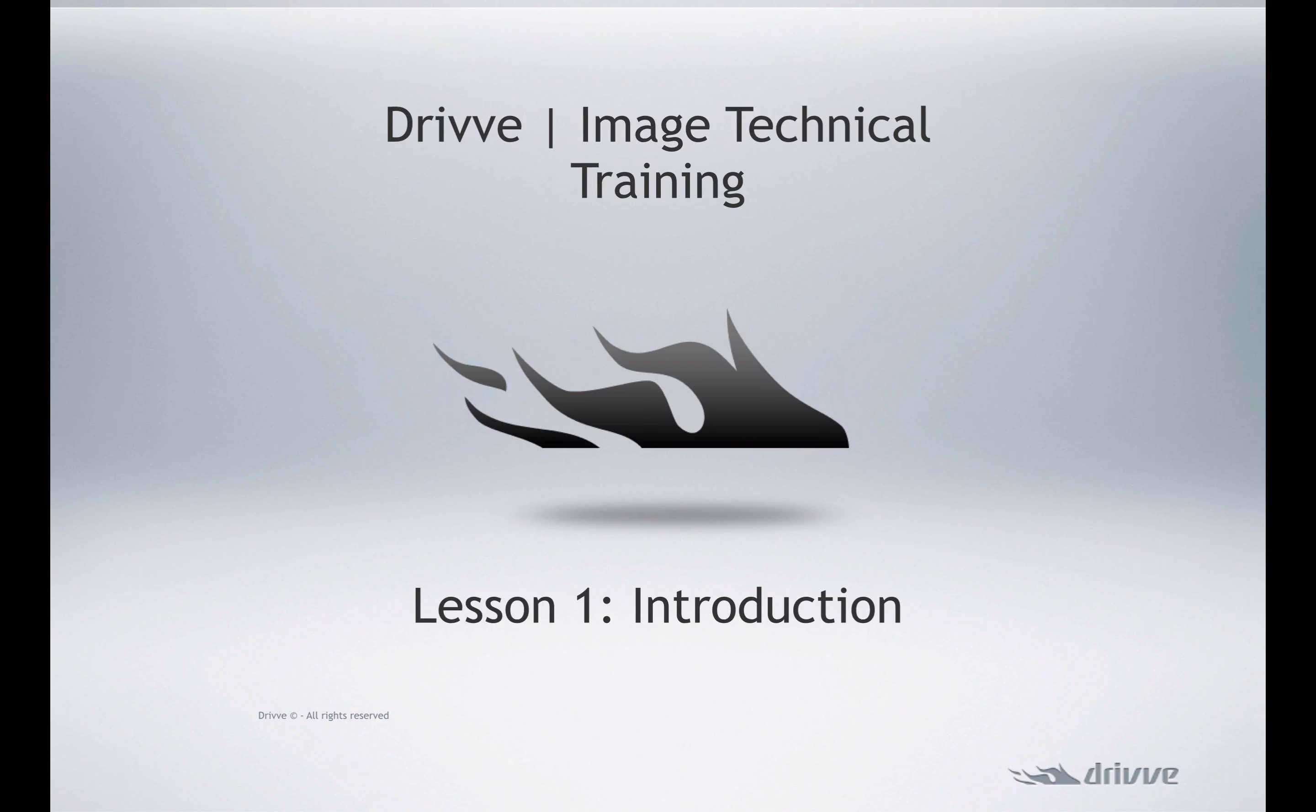Throughout the course, we're going to familiarize you with some of the basic concepts of DriveImage. We'll also create some sample workflows, scan profiles, and go through some of the basic troubleshooting steps.